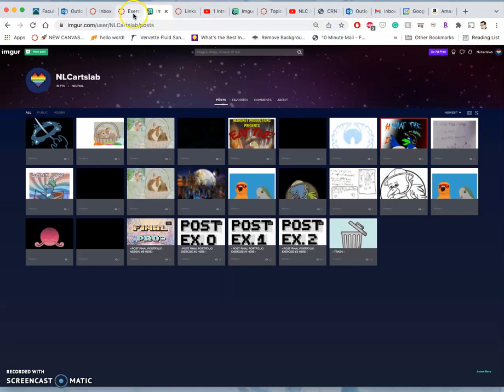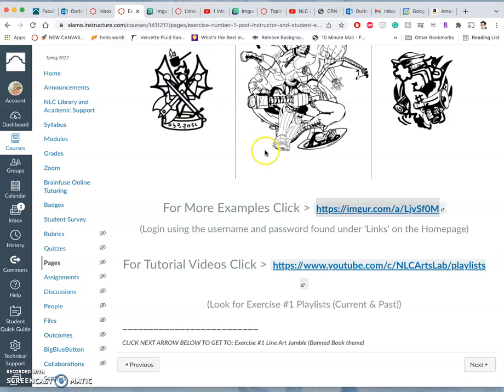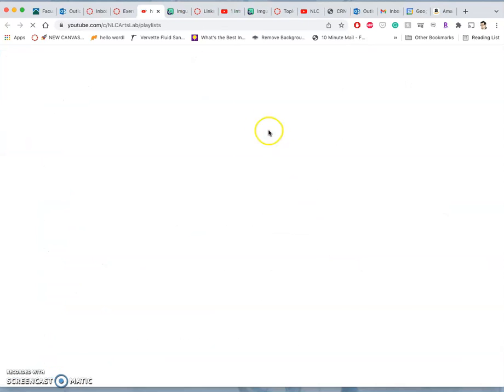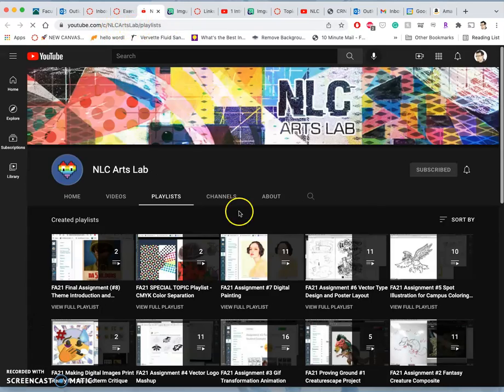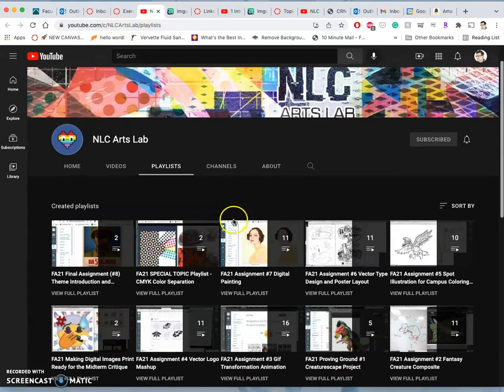But mainly that's where we will put our final projects at the end of the semester. And then, of course, like this YouTube video, you can always click on our public YouTube channel, which is NLC Arts Lab, and look at the playlists.